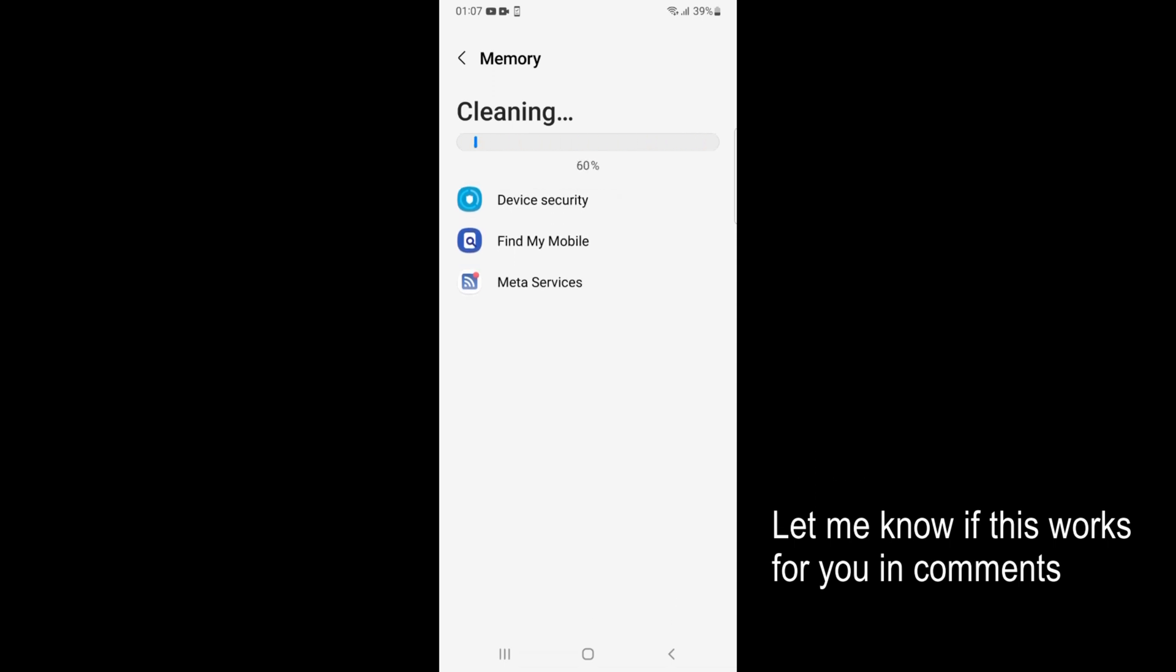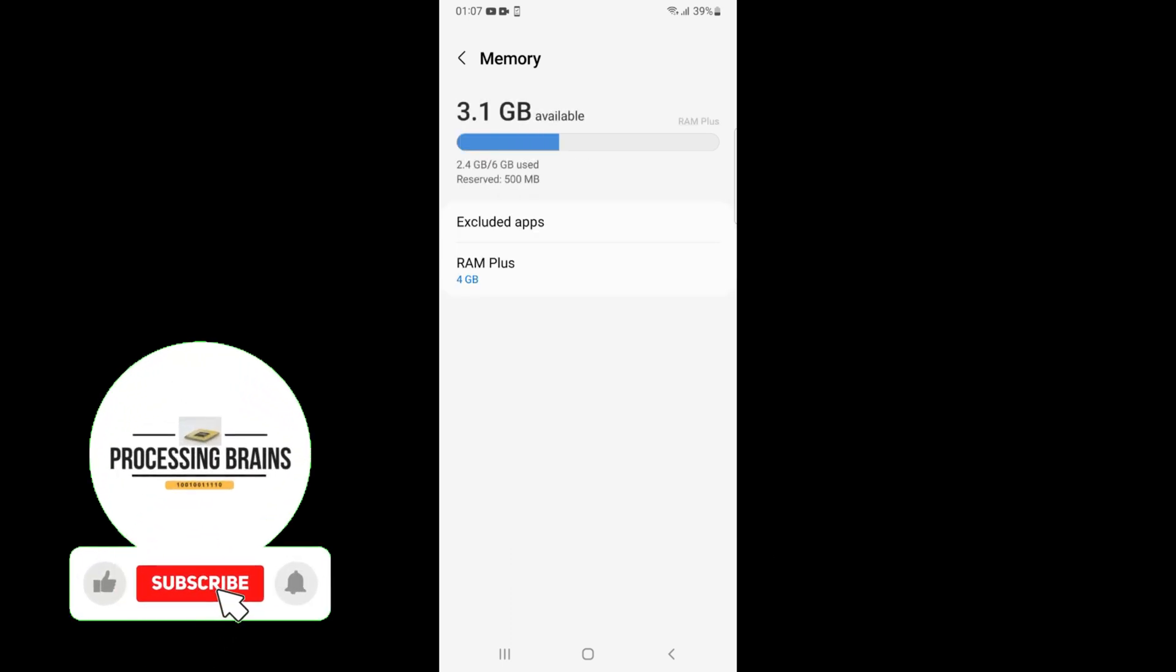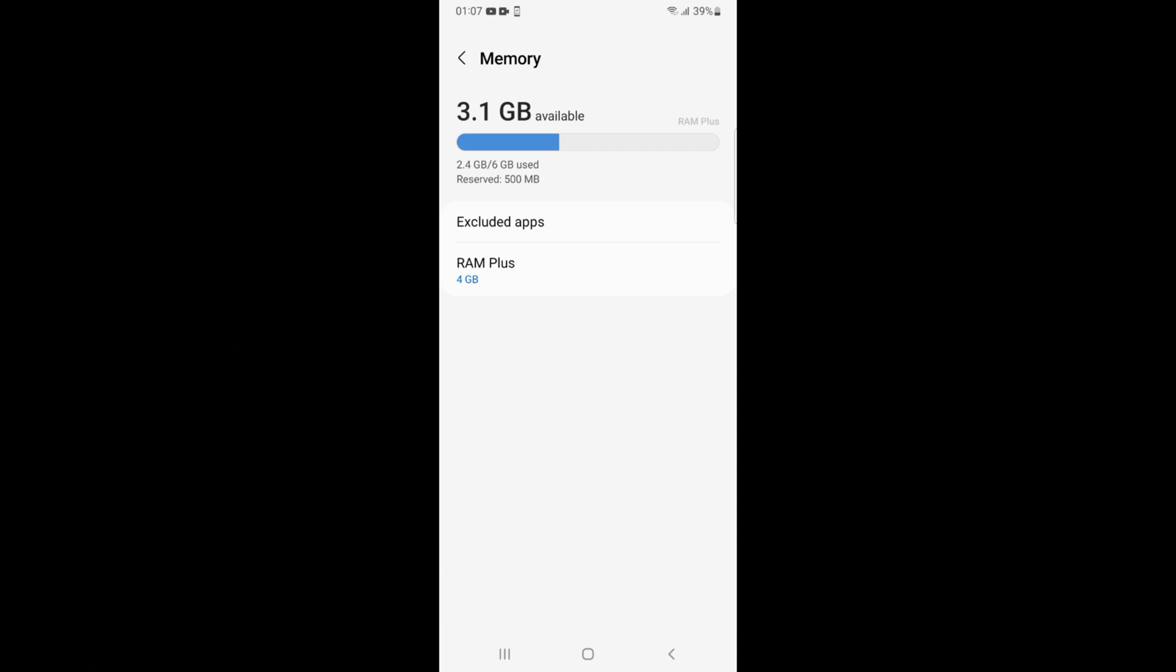To clean up more RAM and memory. Now you can see 3.1 GB is available and 2.4 GB is being used out of 6 GB. So 6 GB is my total RAM or memory on my Samsung phone.